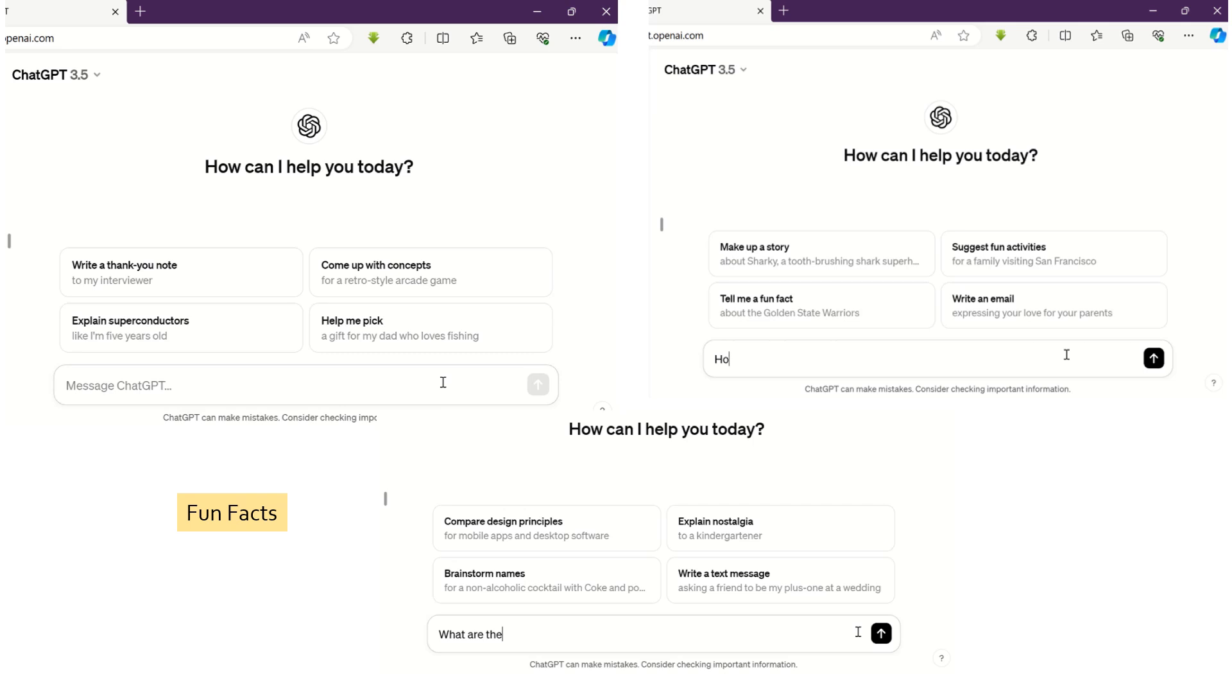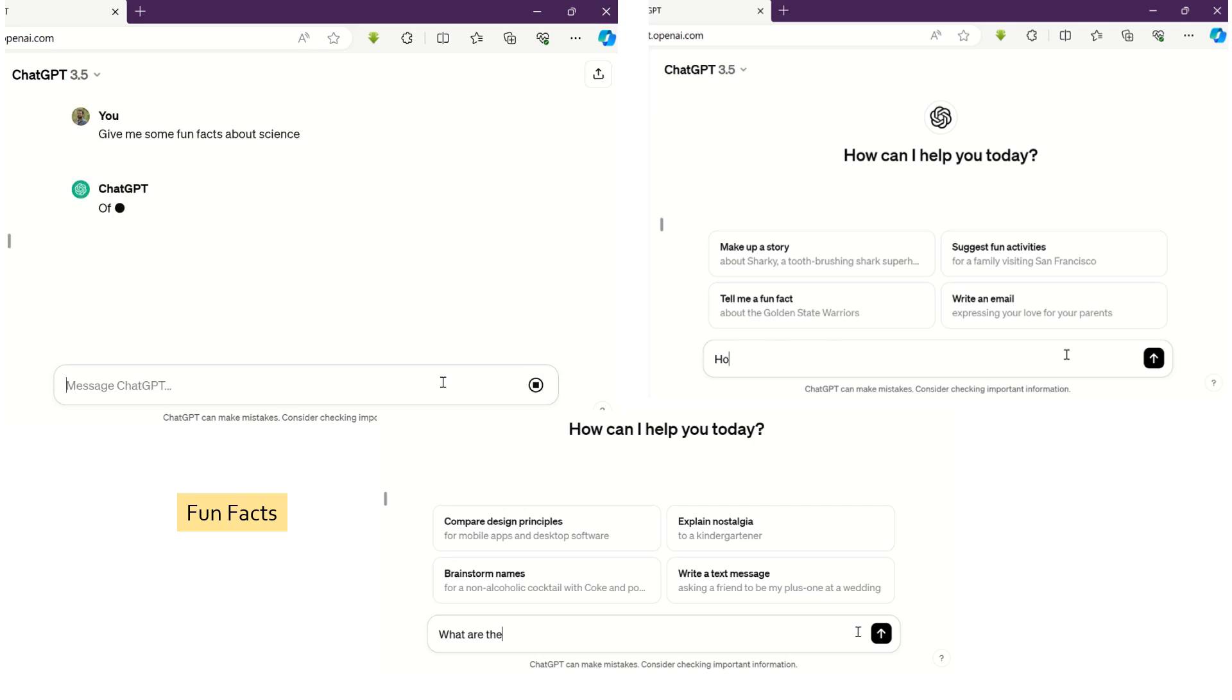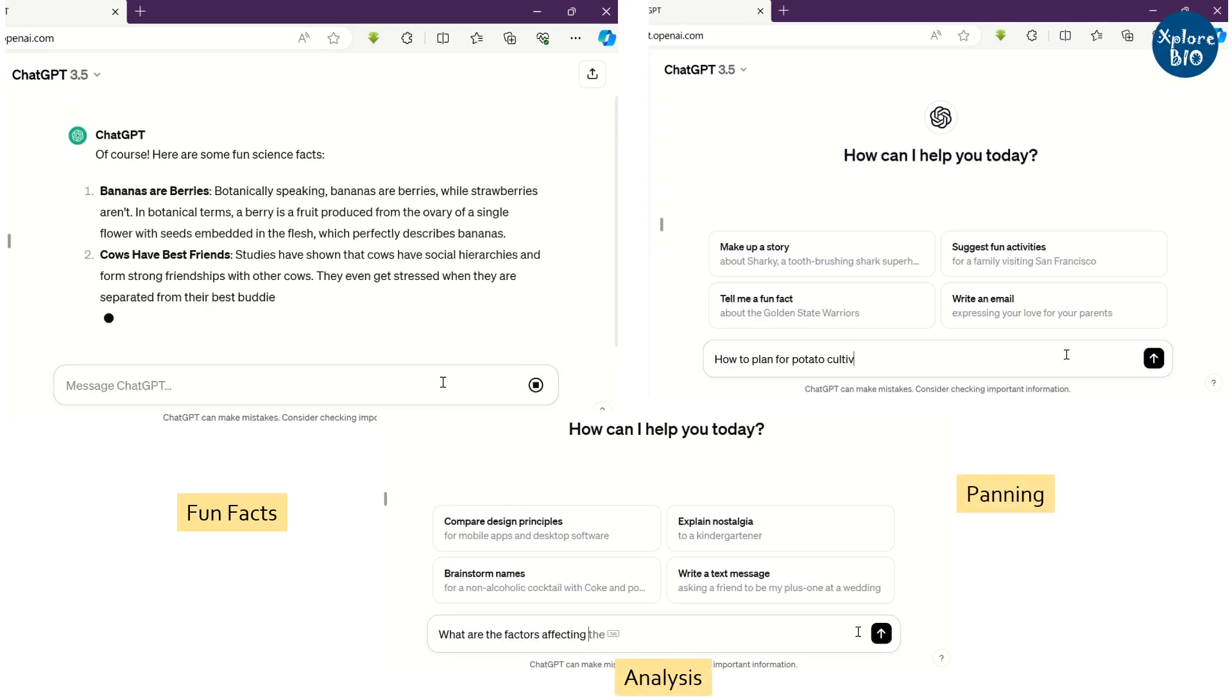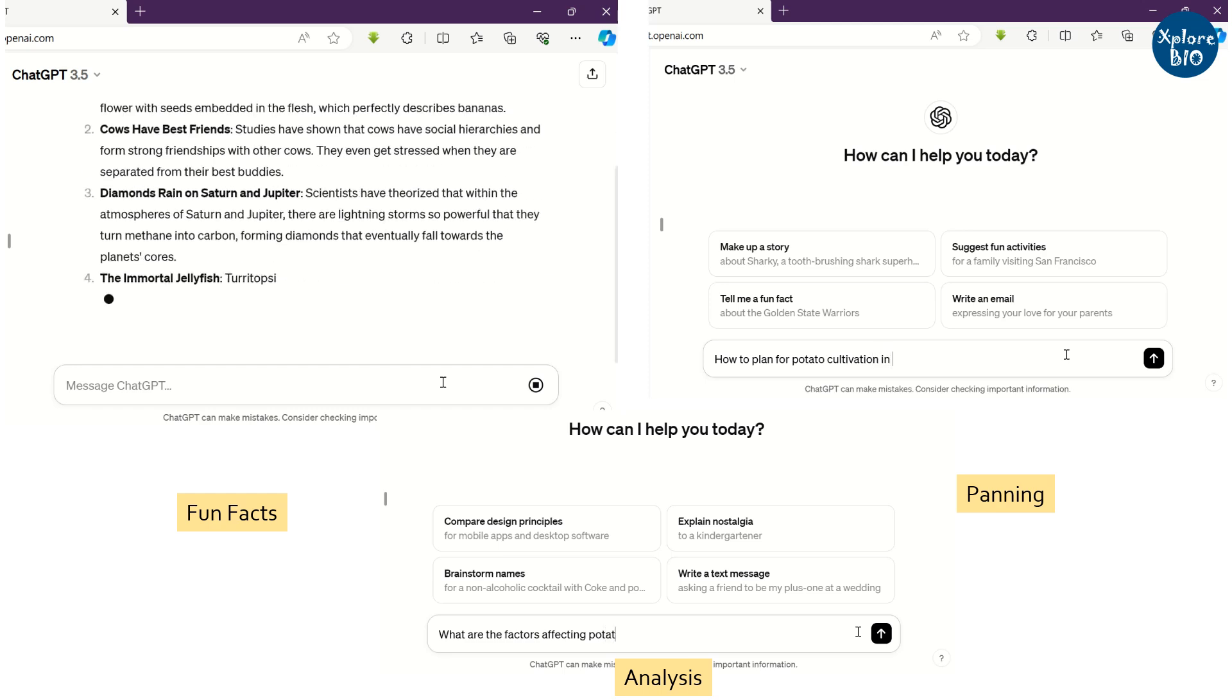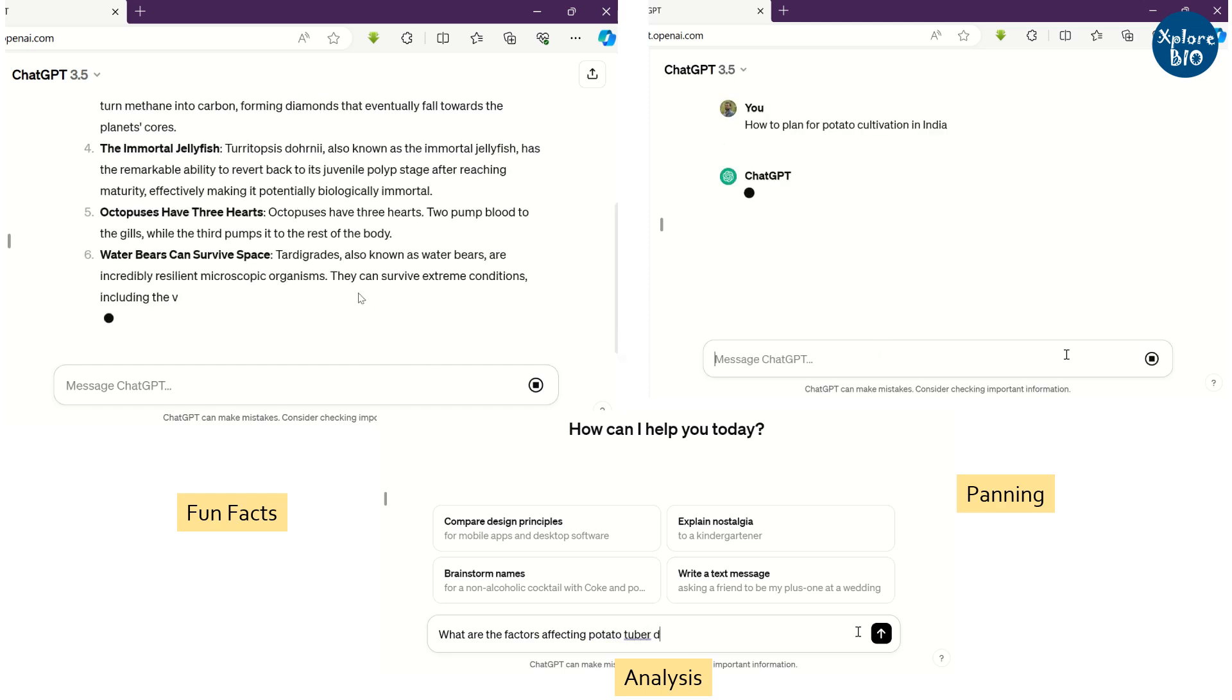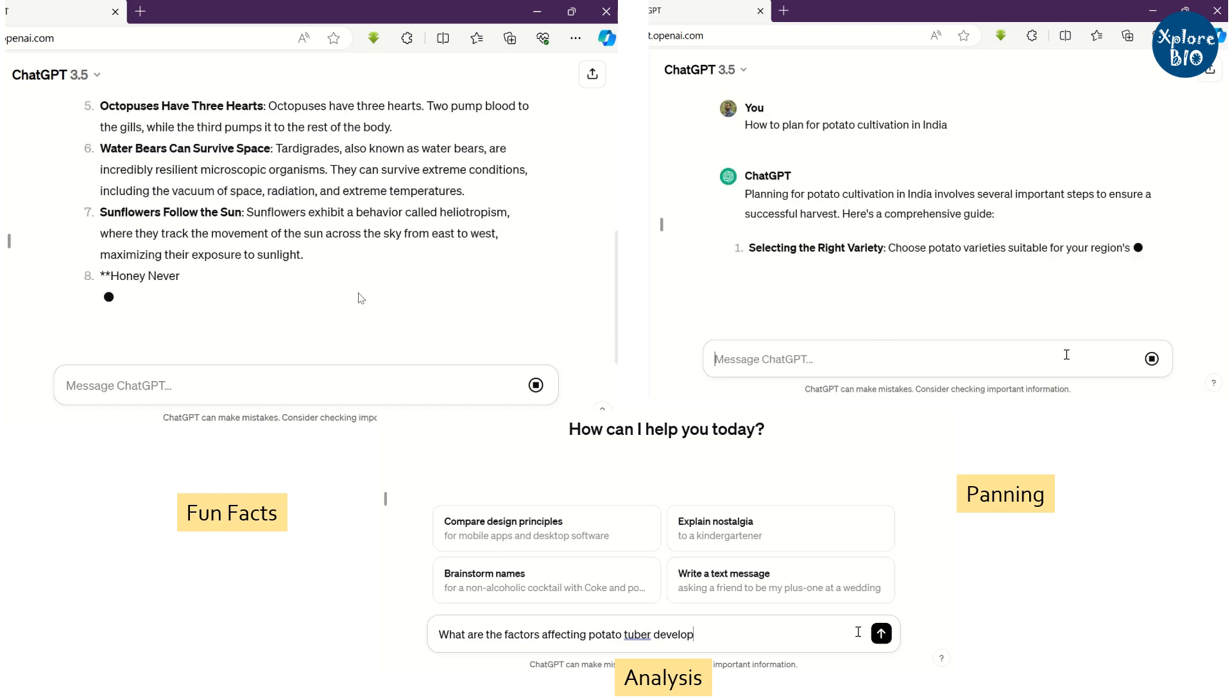Whenever we need any information, whether for fun or serious work like planning, market analysis, or research paper writing, we use tools like ChatGPT.